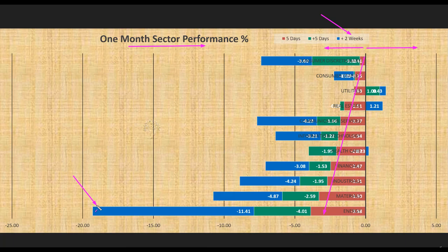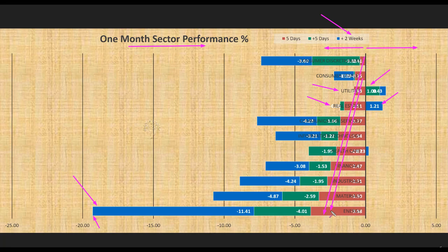Energy was and continues to be the weakest sector over the last four weeks, down by roughly 90 percent. All sectors are down, including utilities and real estate, which were positive earlier as defensive sectors. Everything at the sector level is showing a bearish picture.